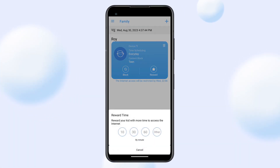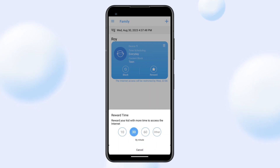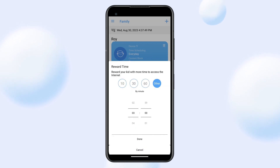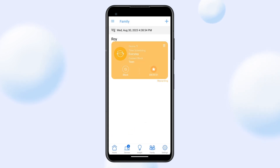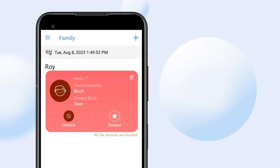Simply tap on the Start button on the Profile card. You can select suggested Reward Time or manually schedule additional Internet access time as needed. The Profile card will appear in yellow when it is currently in the Reward Time period.